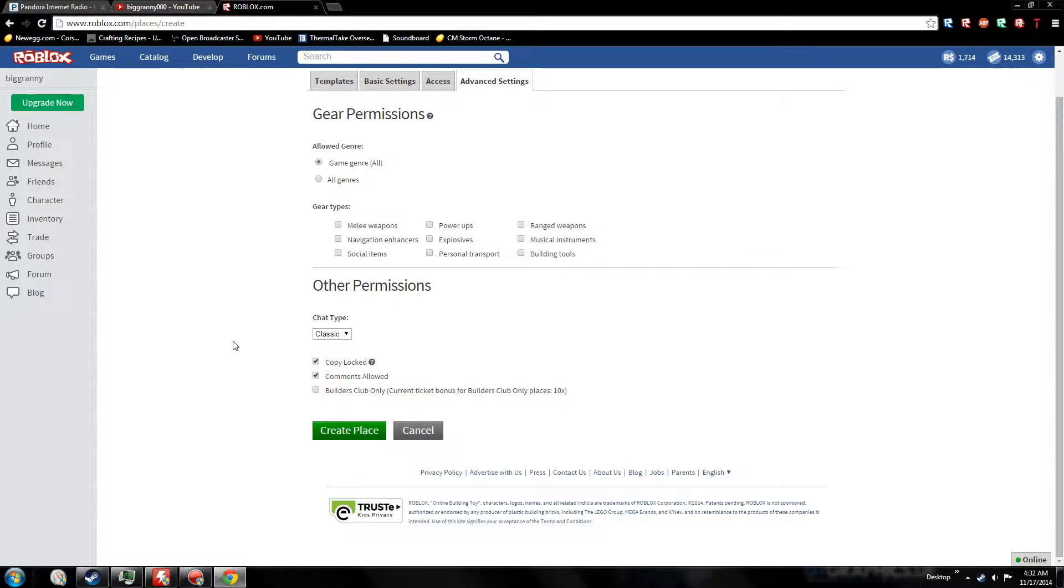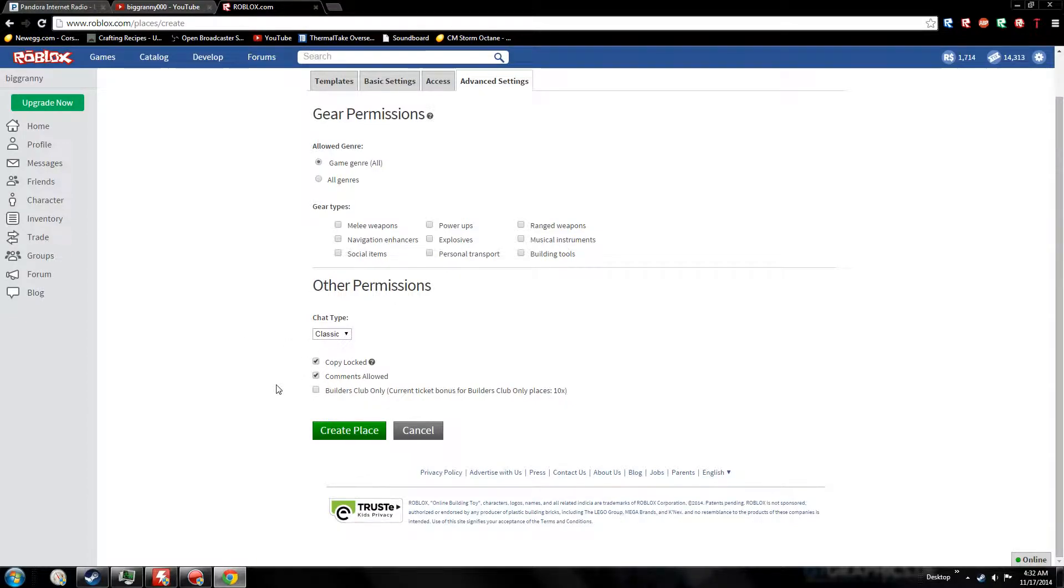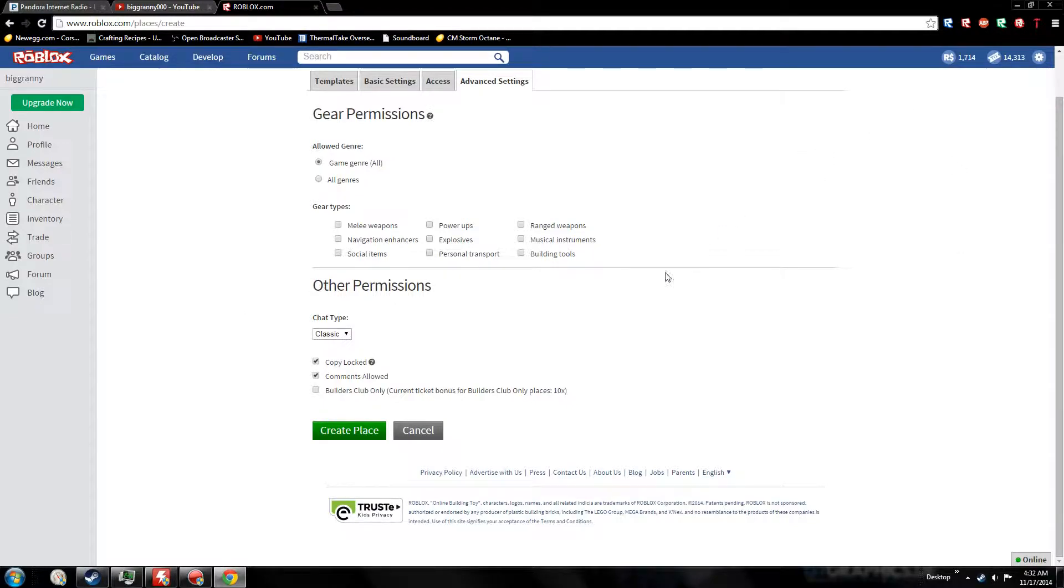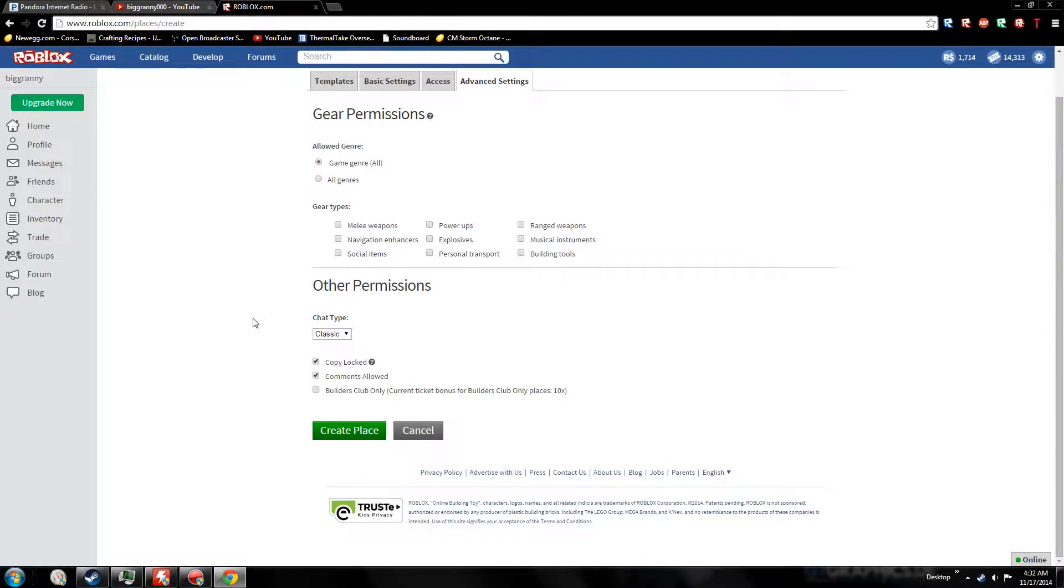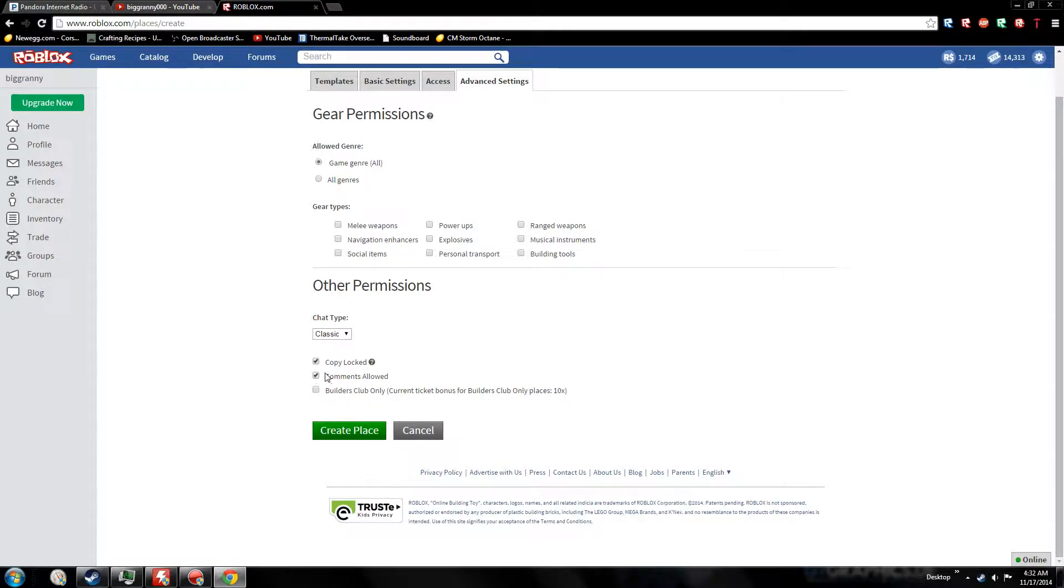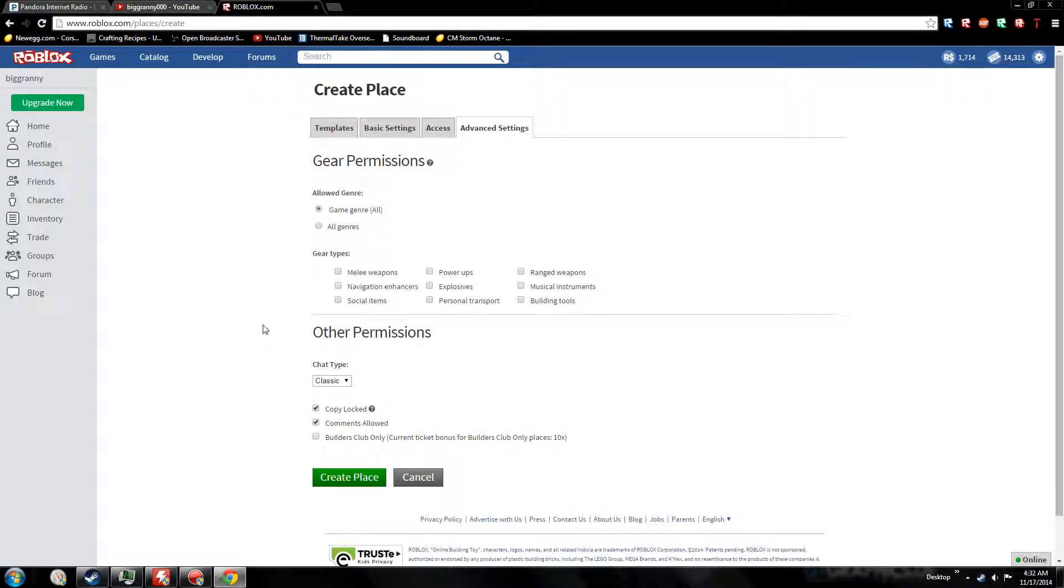Copy locked - keep your place copy locked. That's very important so people can't take your place and use it for themselves, which they'll probably lie about and say they built it. For comments allowed, yes - there's a ton of spammers, I know the Roblox community is annoying about spammers, but I would just allow them. You might find some useful comments. I would recommend allowing them anyway - it makes your place look better.